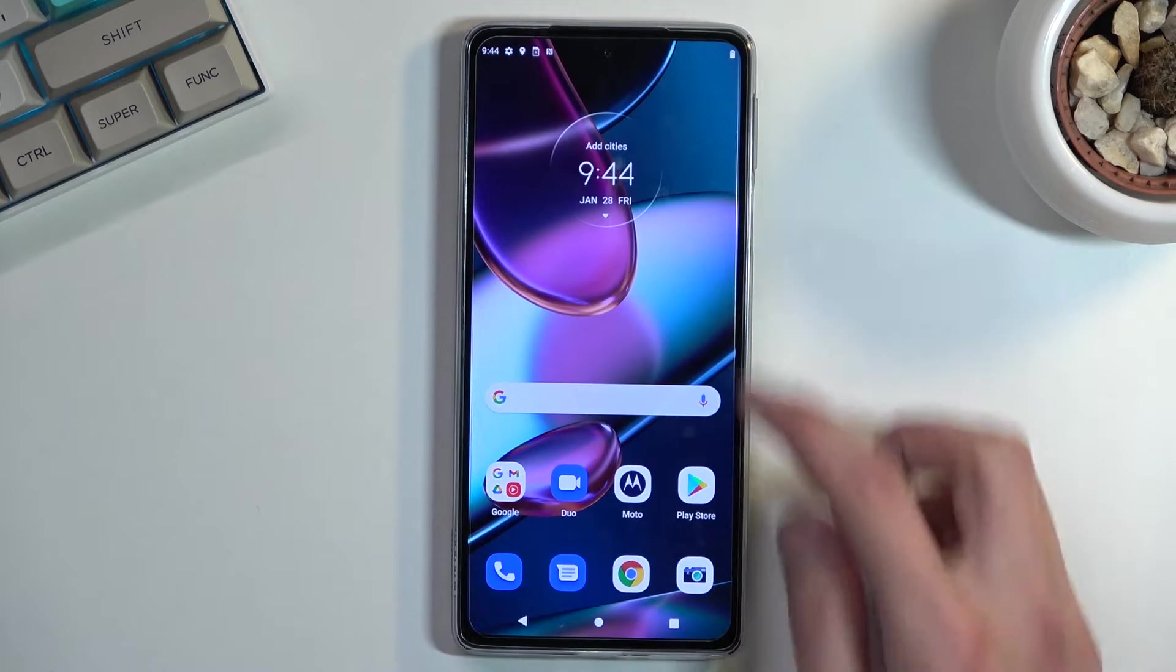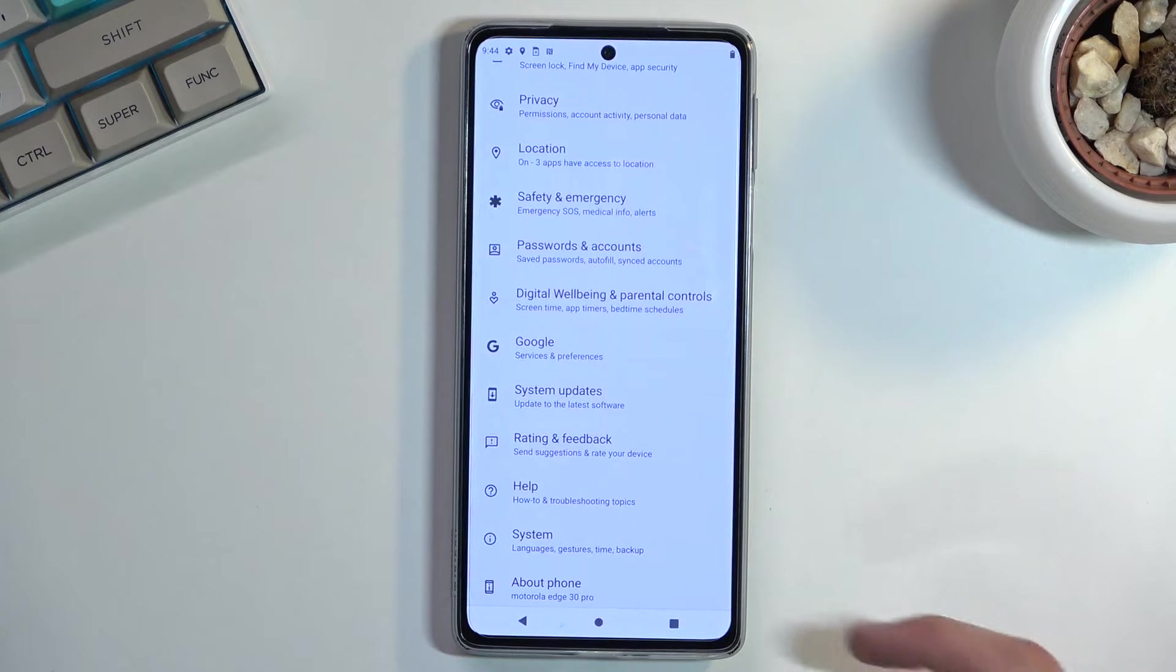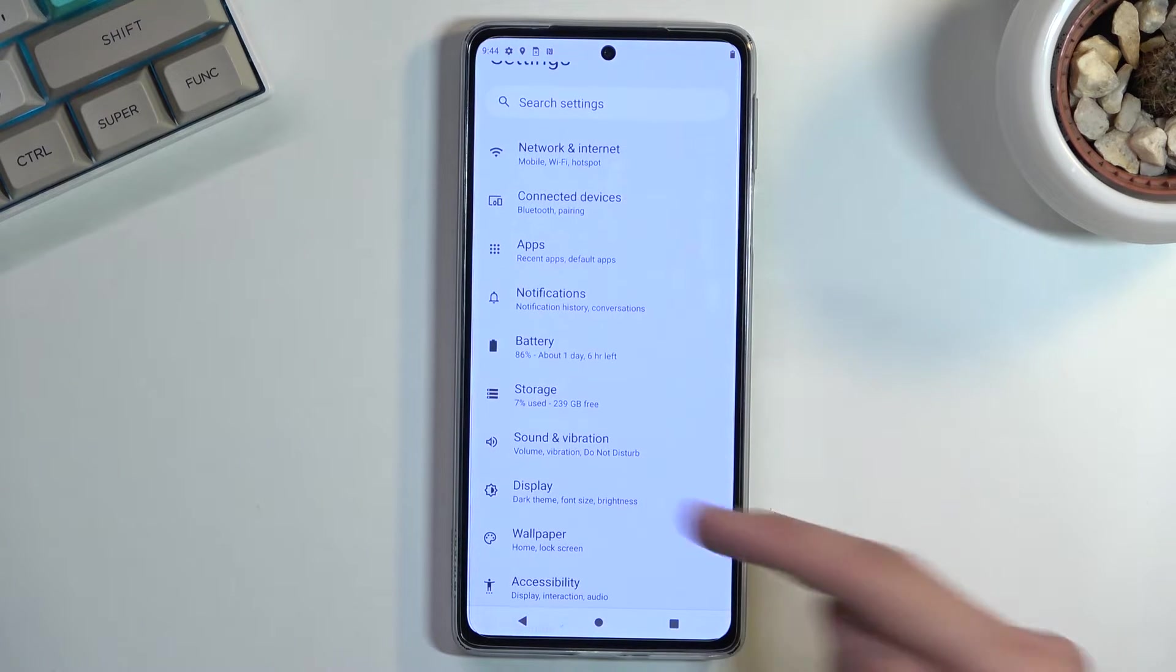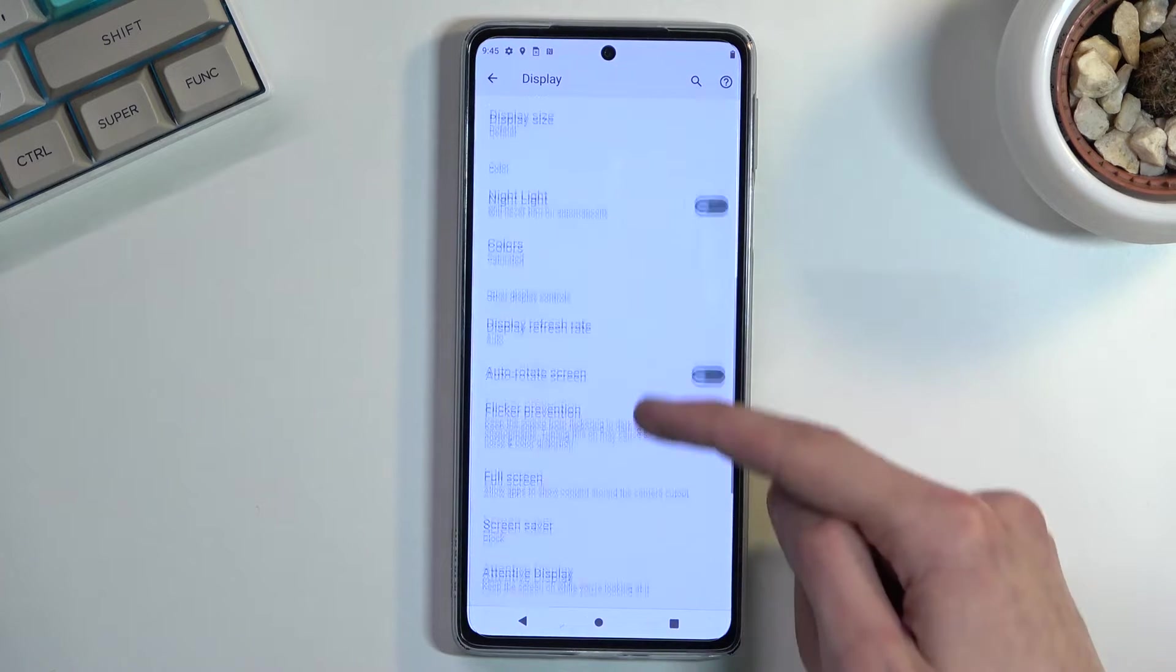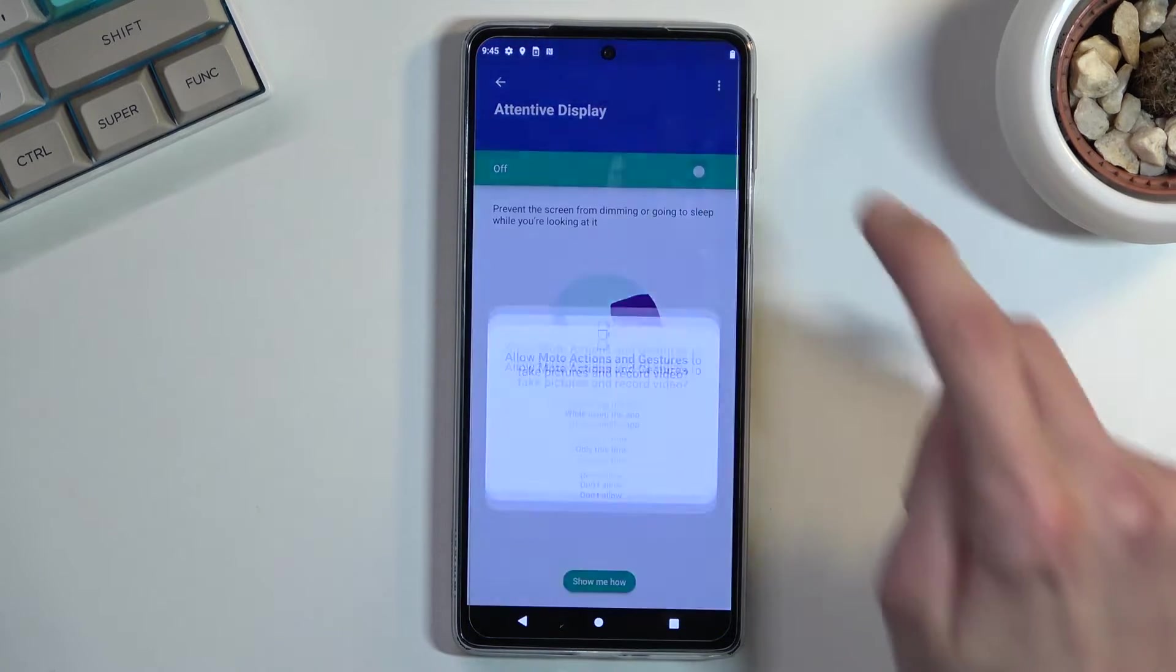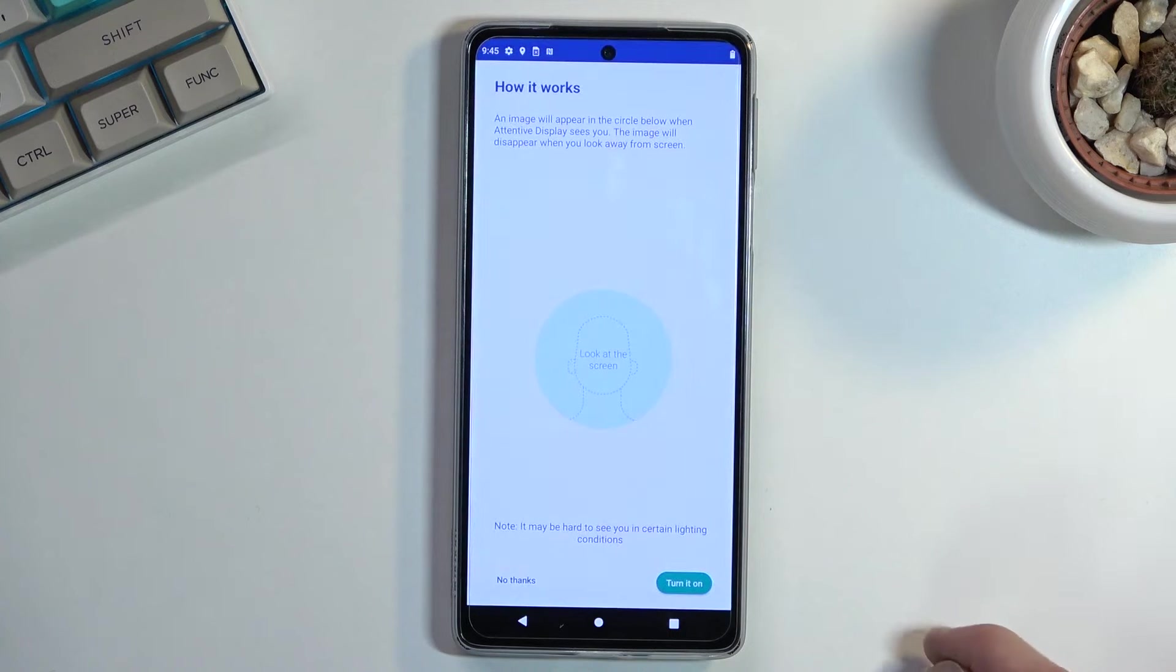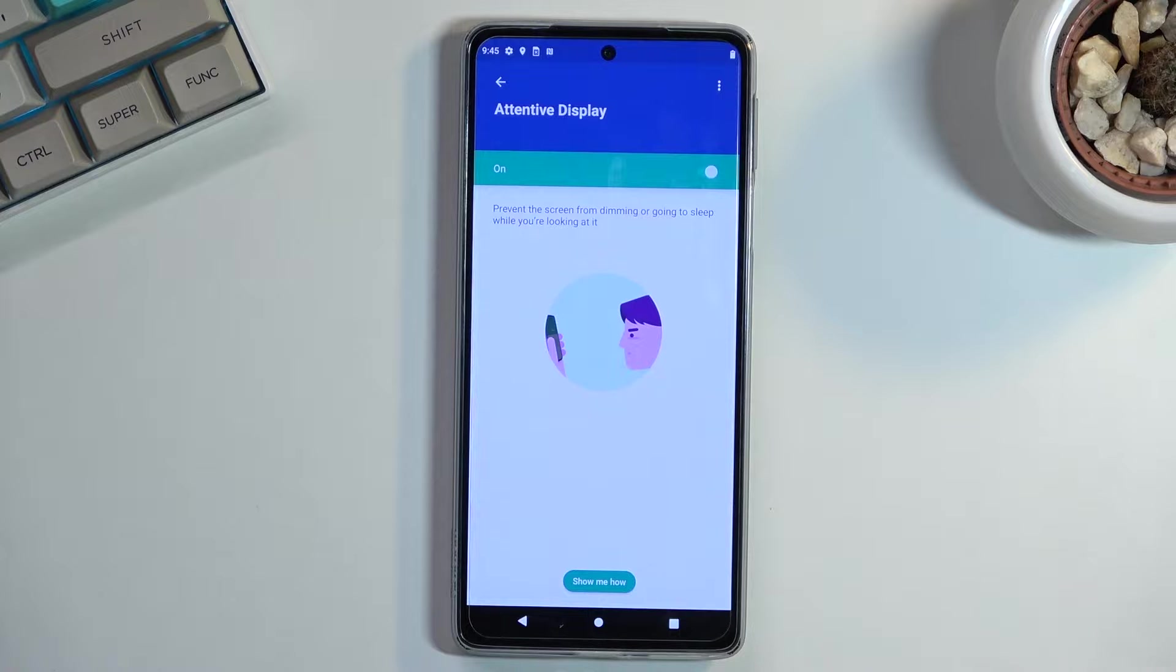So to get it enabled, all we need to do is navigate into our settings. From there, I'm going to go into display, and then scroll down to attentive display, toggle it on, and allow while using this app. Select turn on, and there we go. That's all you need to do.